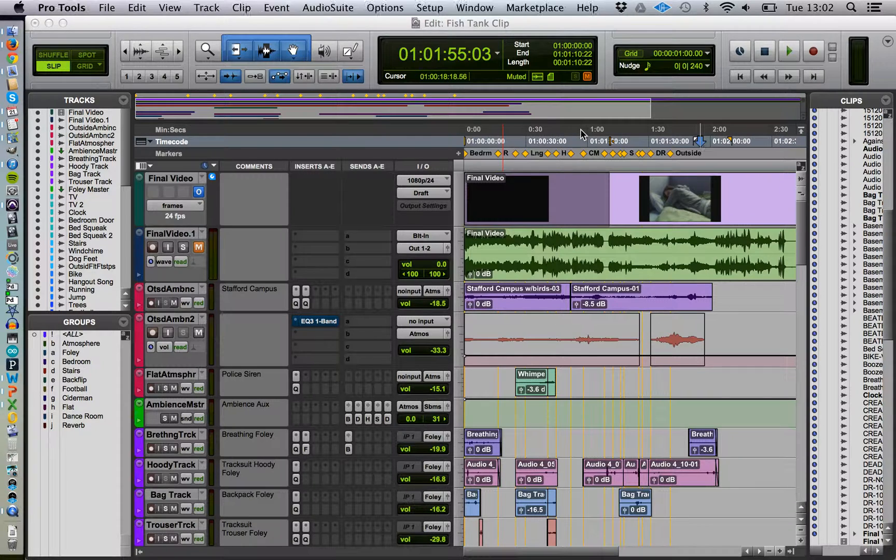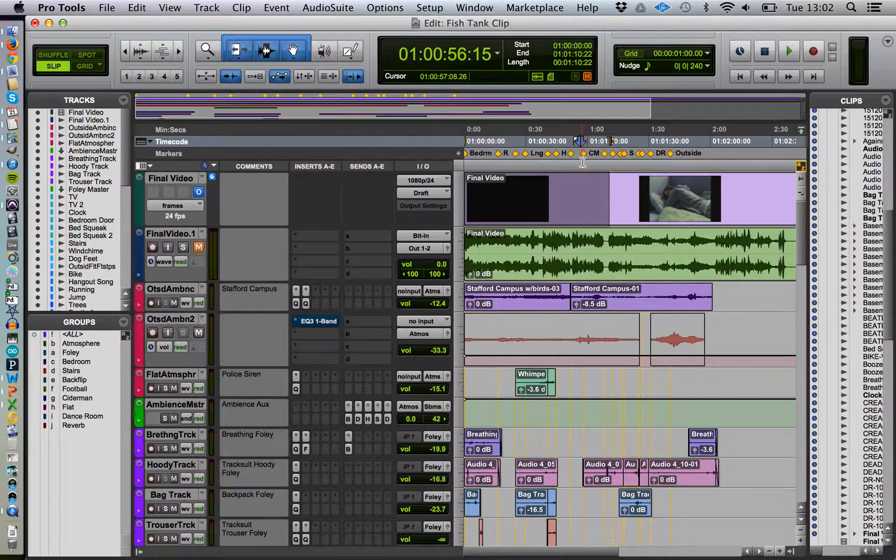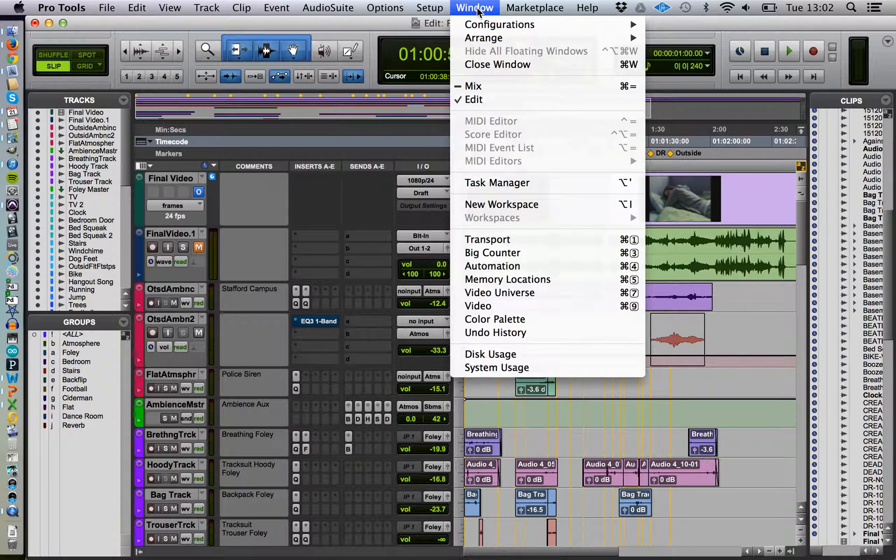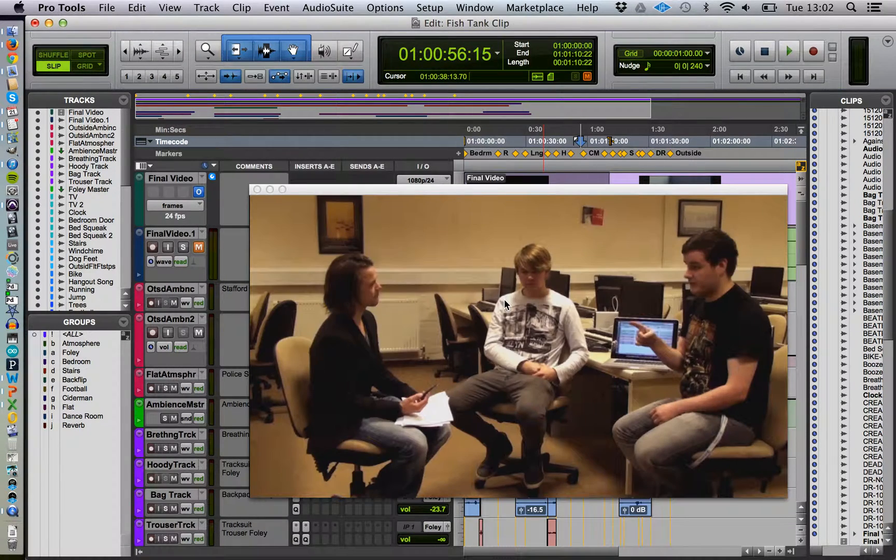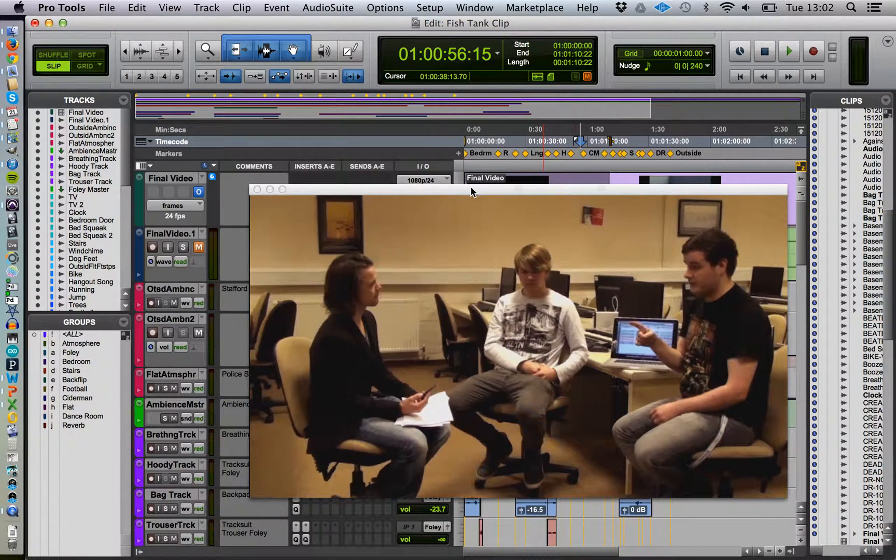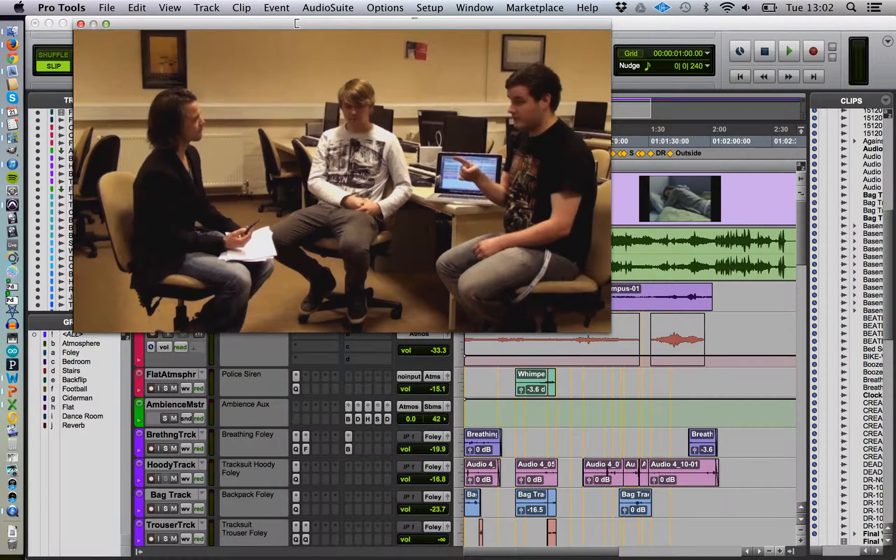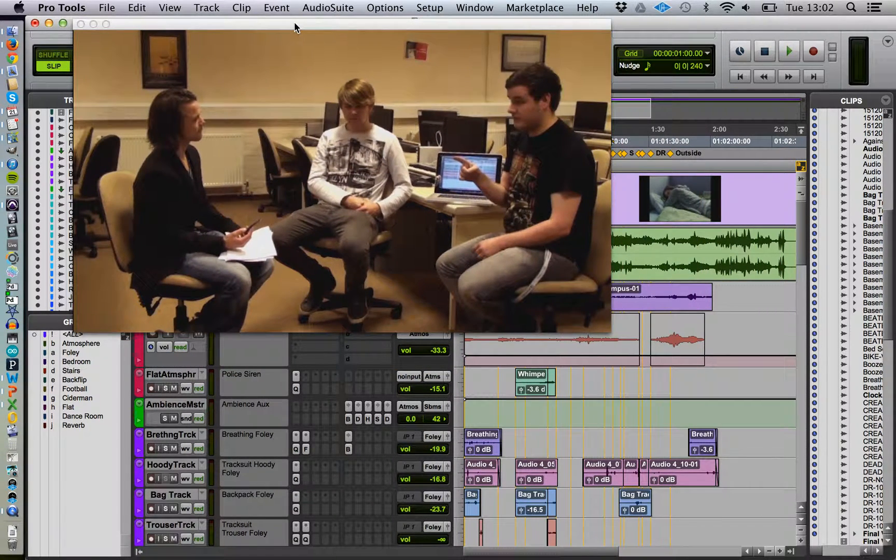What I've got here is a sample session from last year. If we go to Window and Video, we can see the video, and here are the guys in their interview.